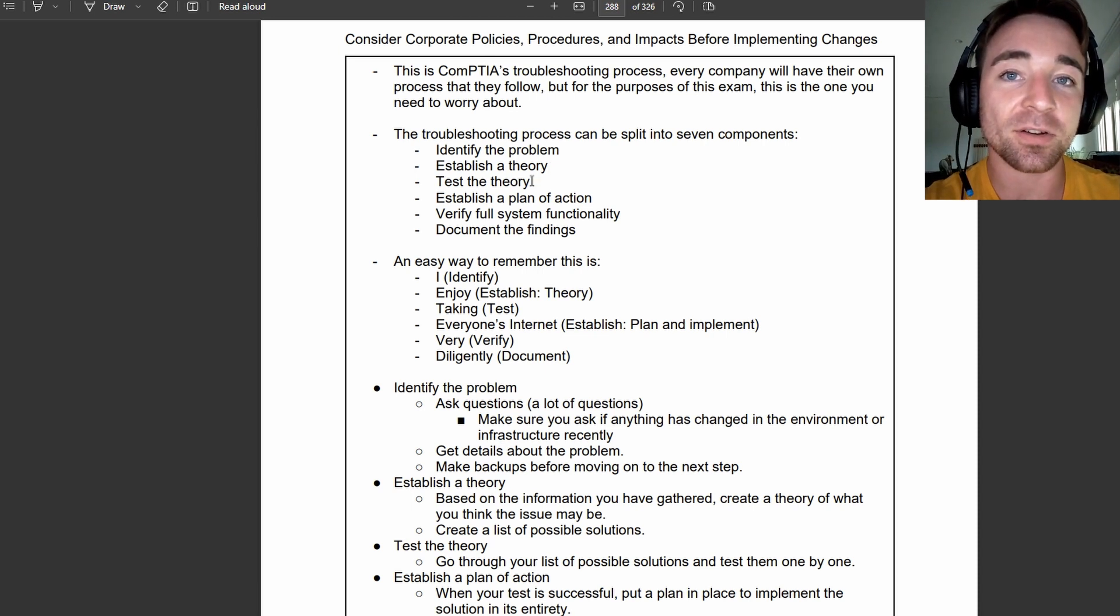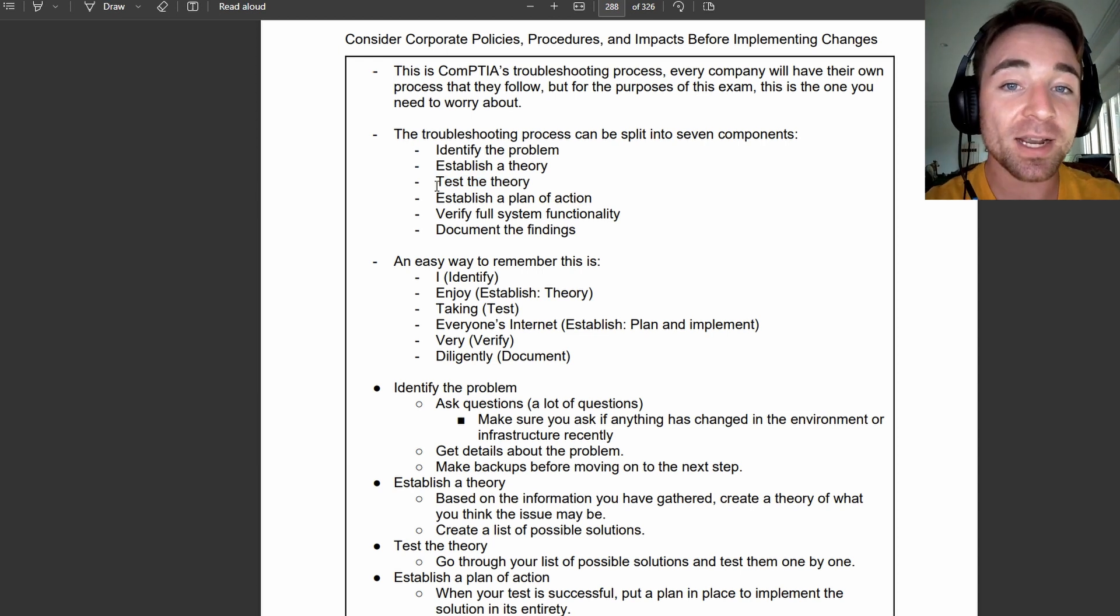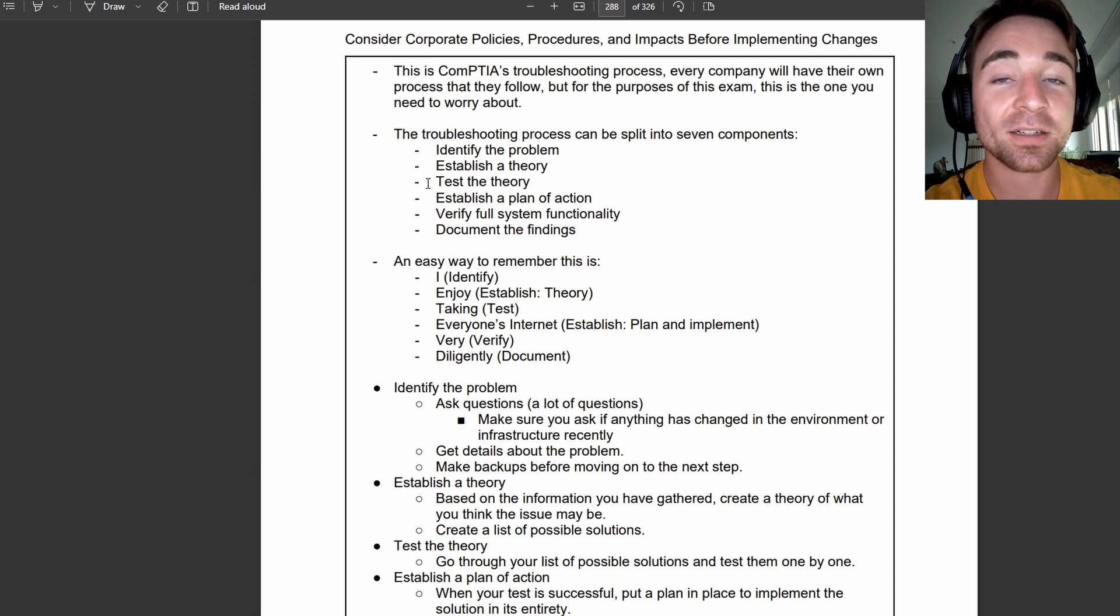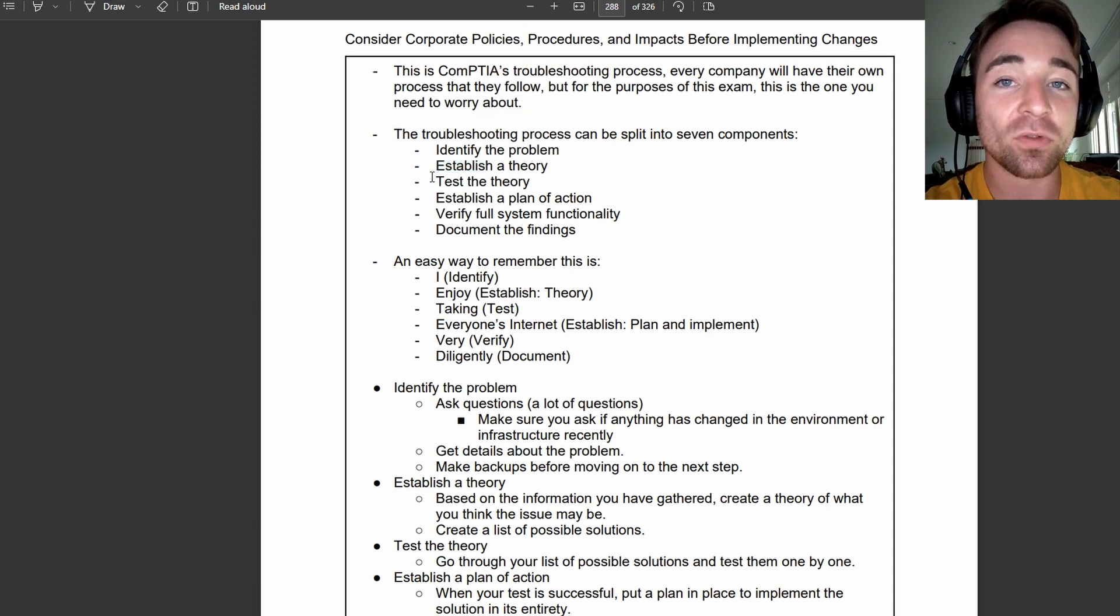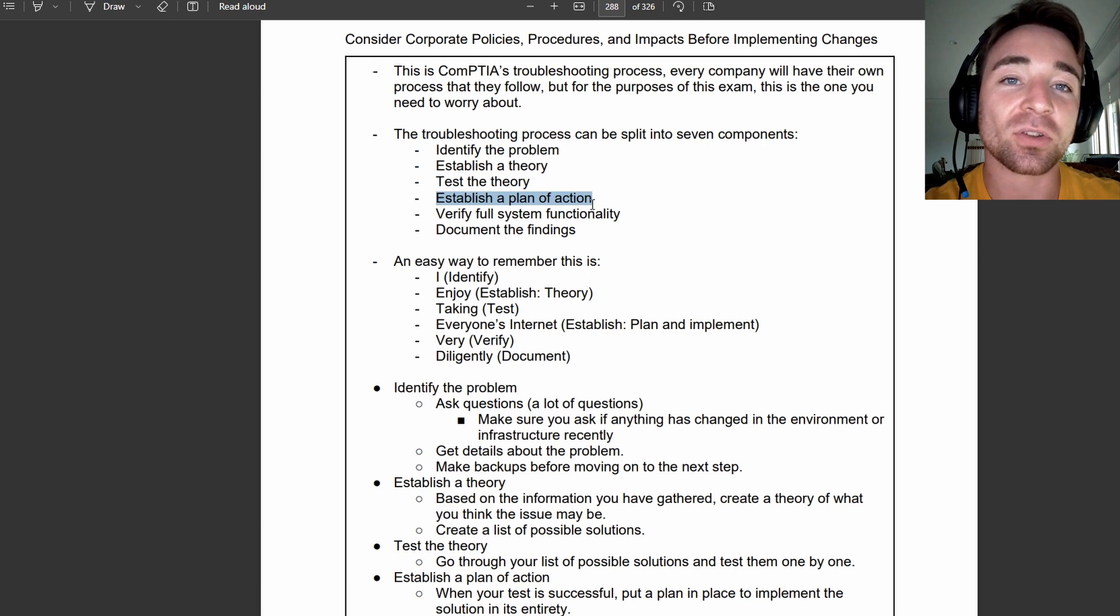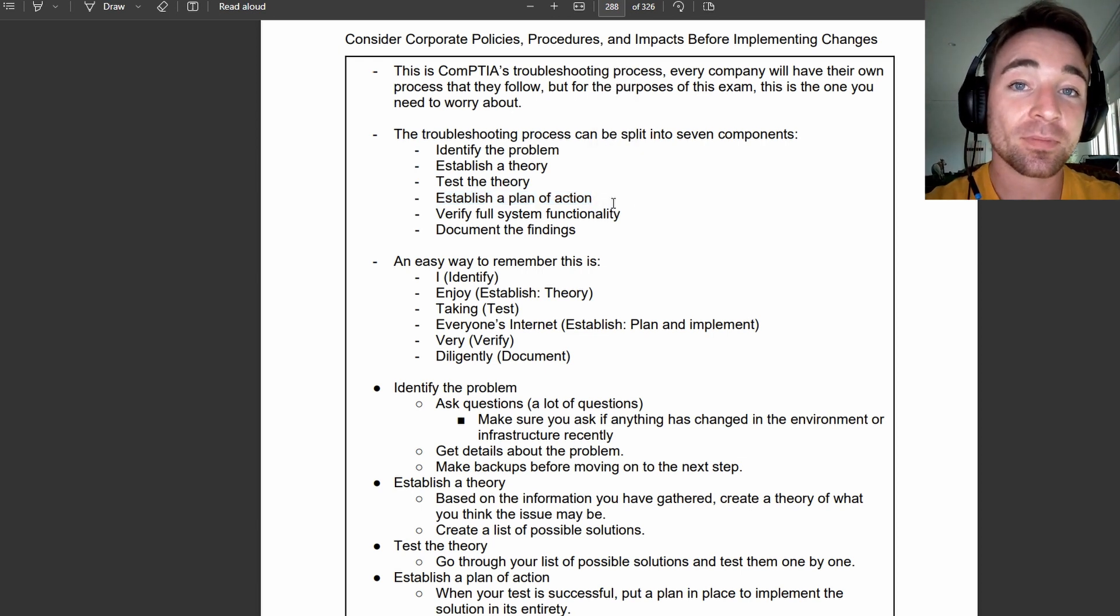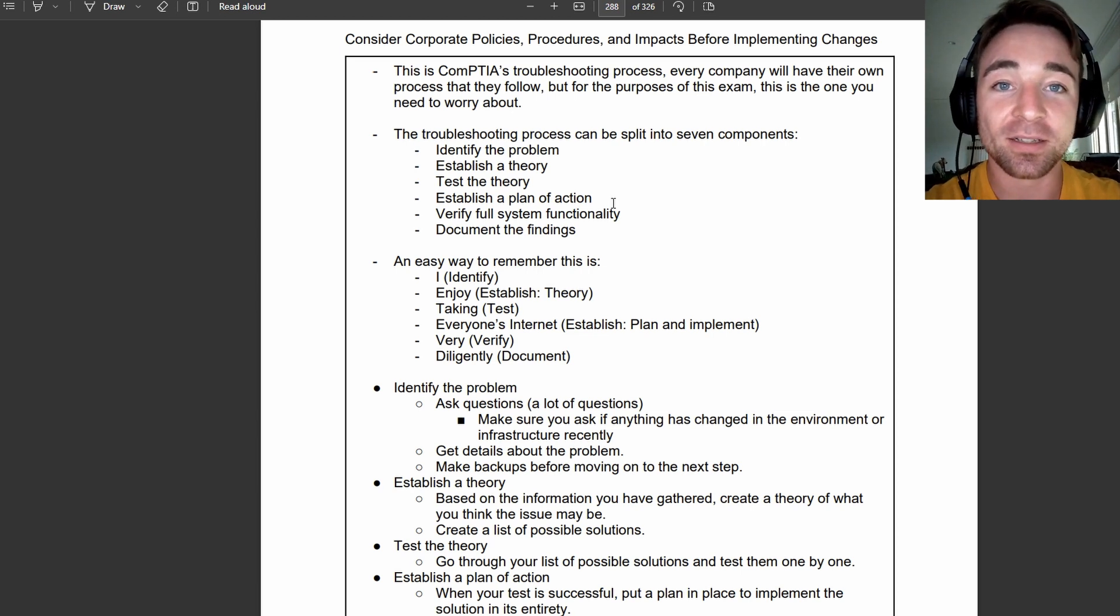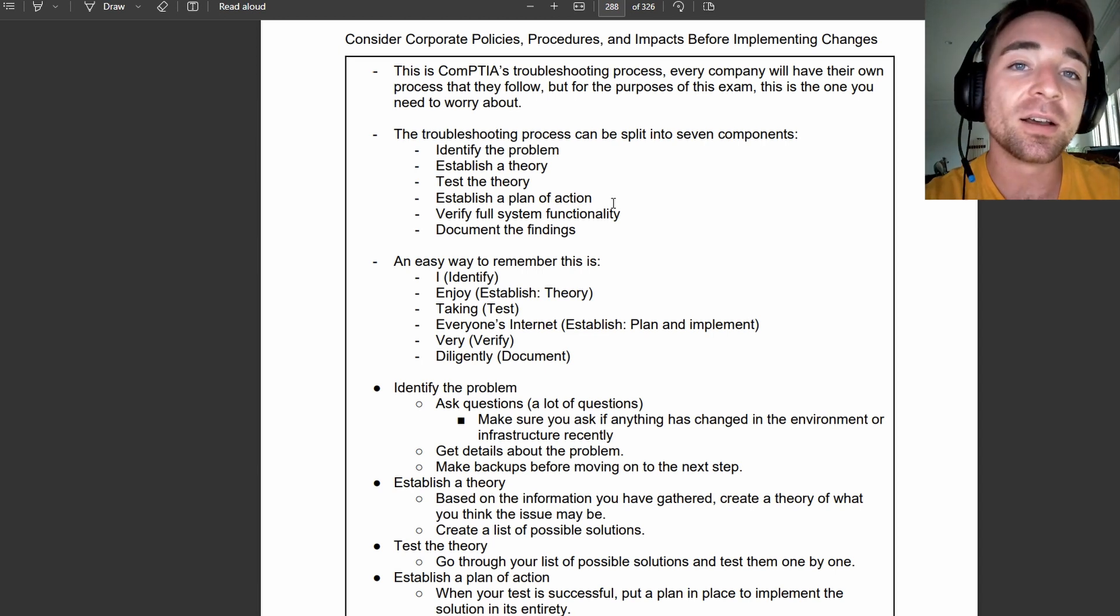The next step is test the theory. This is where we might perform some initial tests to see if our theory is correct. And if we find that our theory is not correct, we would be looping back to establish another theory. If it is correct, we'll move on to the next step, which is establish a plan of action. This is where we figure out how we're going to implement intervention in order to make sure that we can actually fix this thing on the larger scale and completely get rid of the problem altogether.